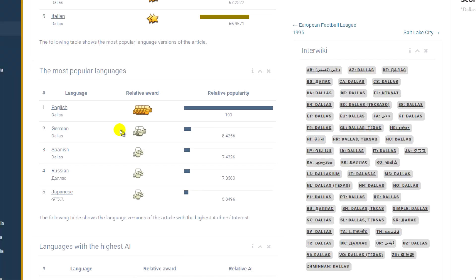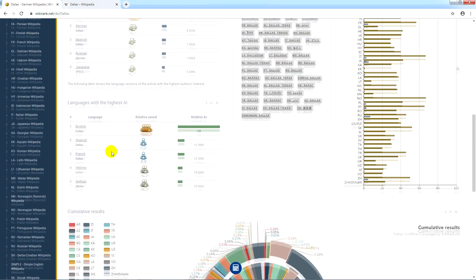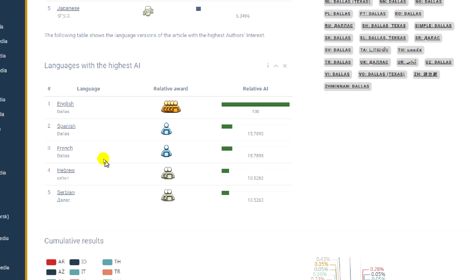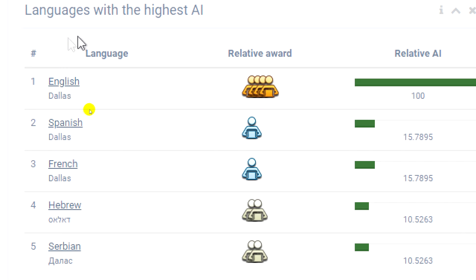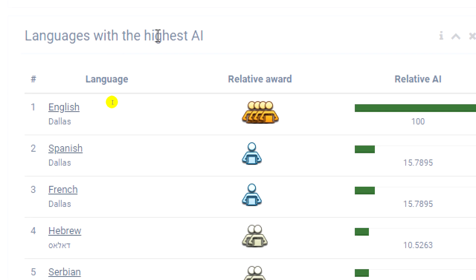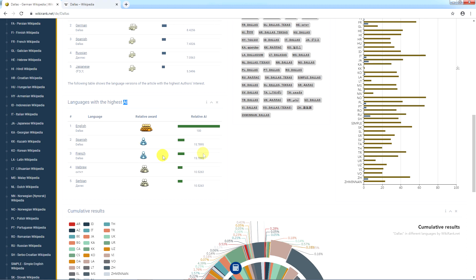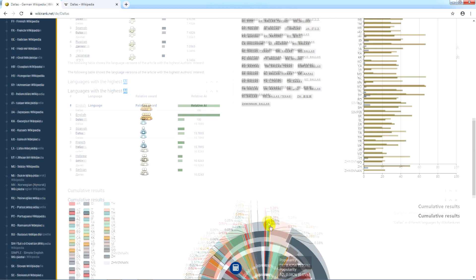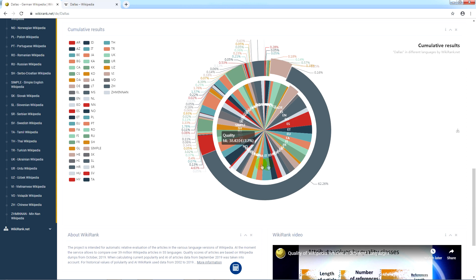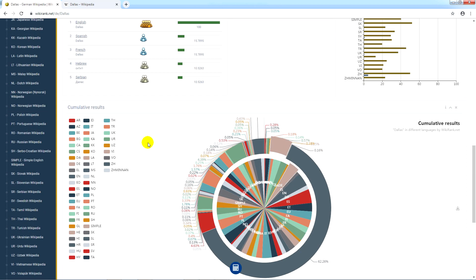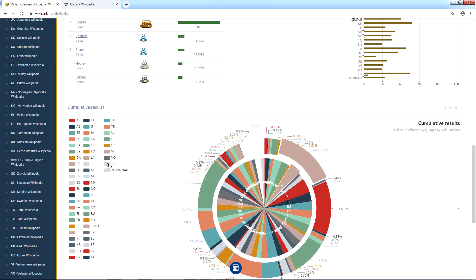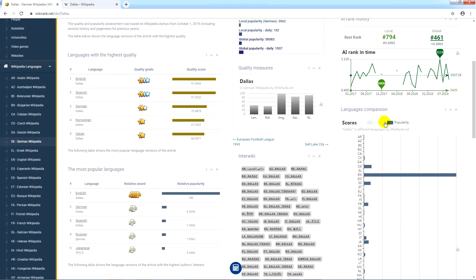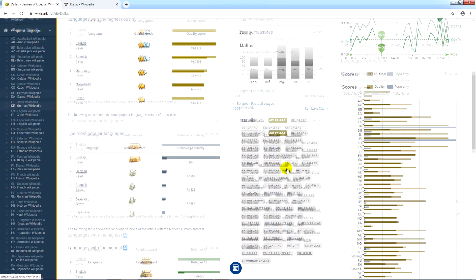Now let's take a look at the next table, which shows the most popular language versions of the article based on the number of Wikipedia authors, or authors' interest, abbreviated as AI. Next, on the right side down below, there are charts where you can find results of estimated quality and popularity of the Dallas article in other language versions. You can also select the measures or language versions you need to be shown in each of these charts.